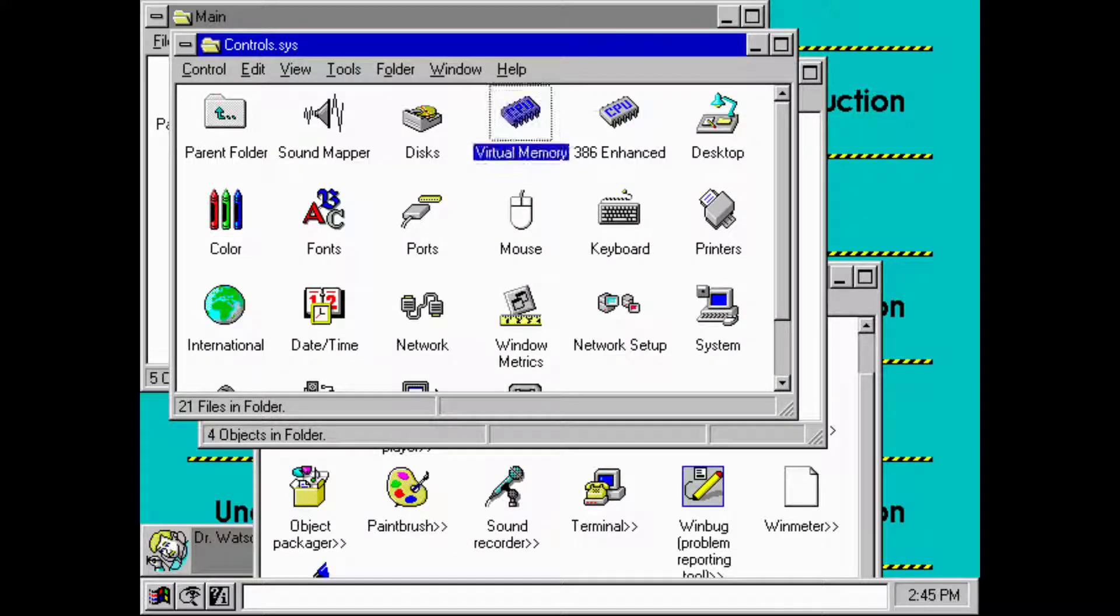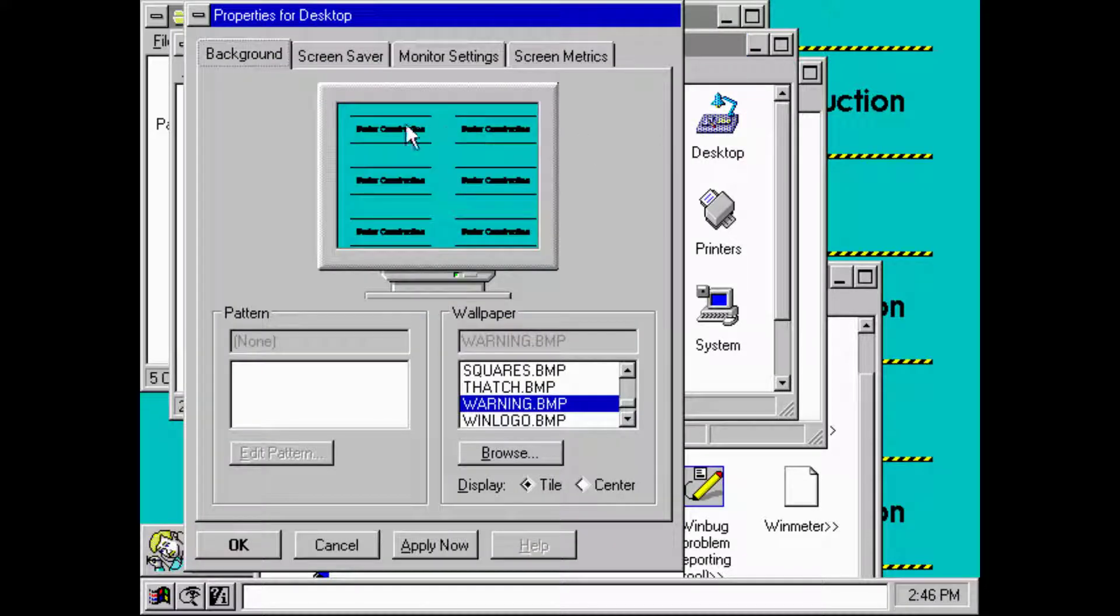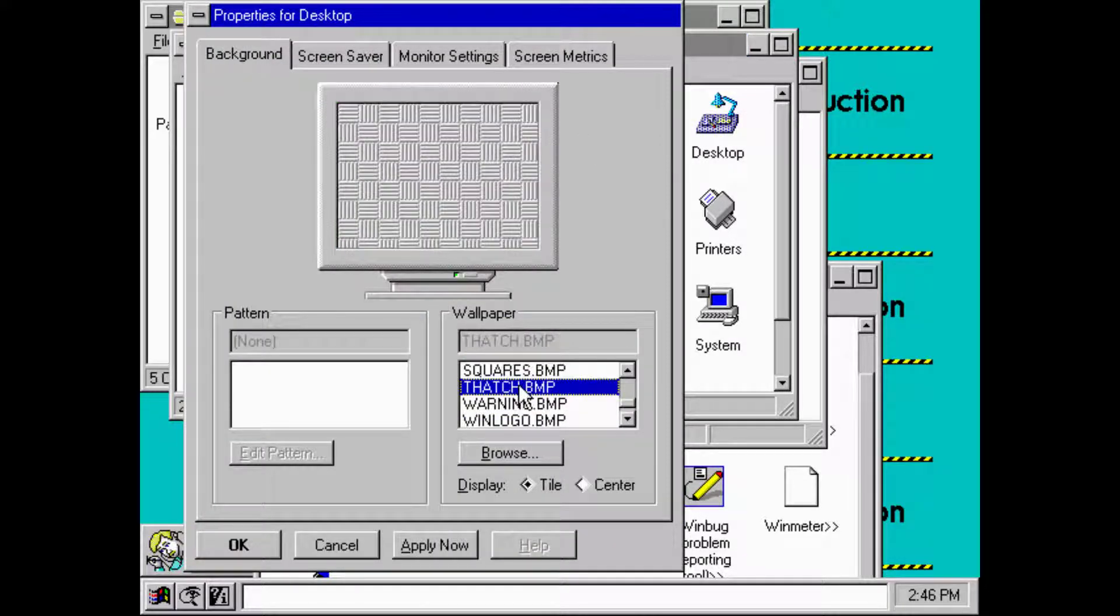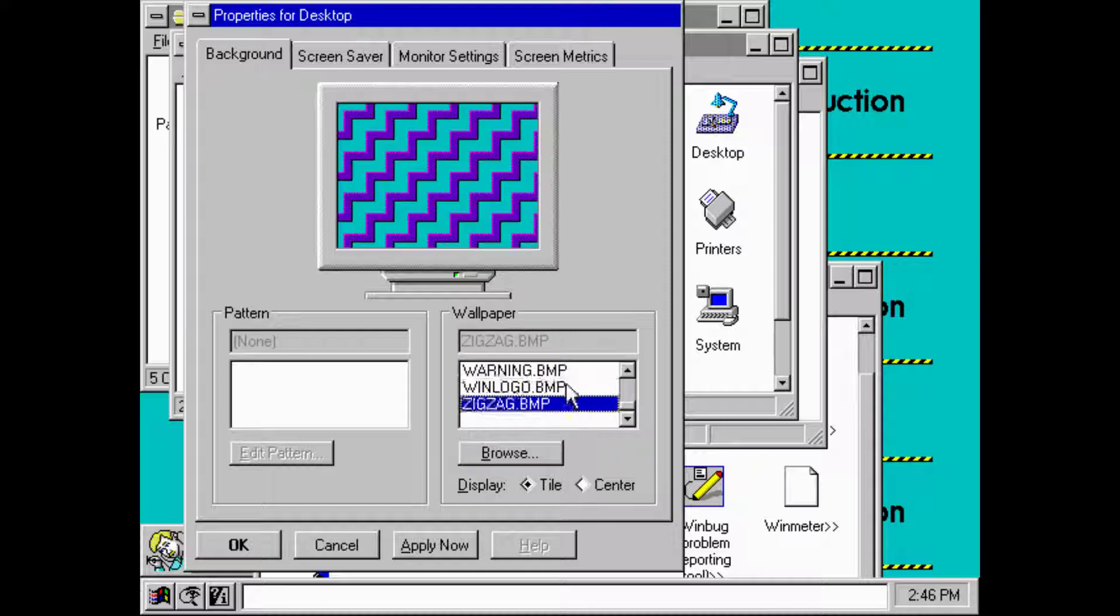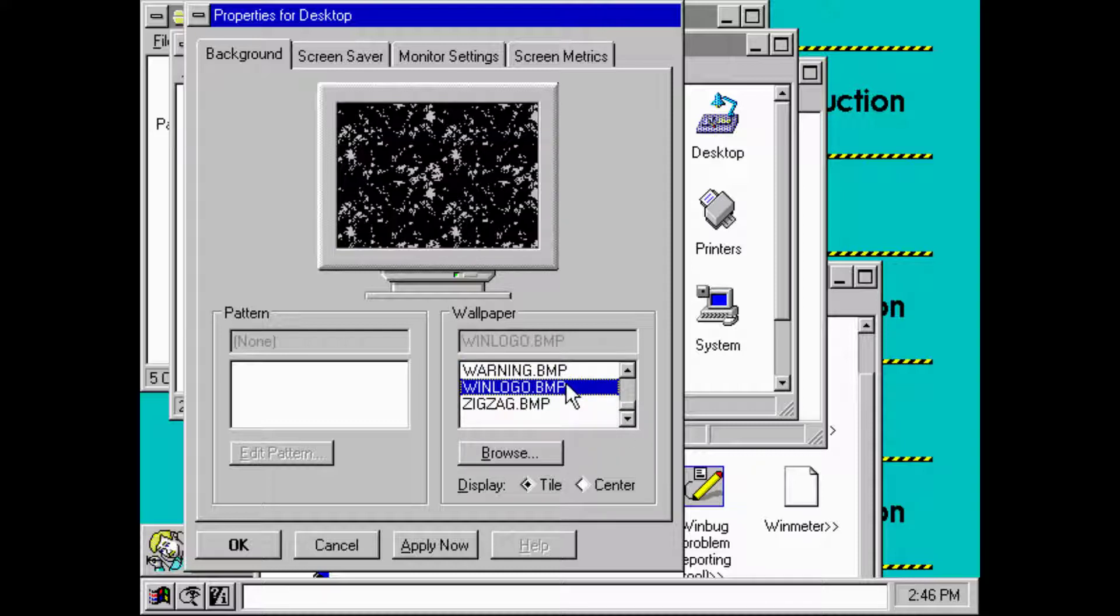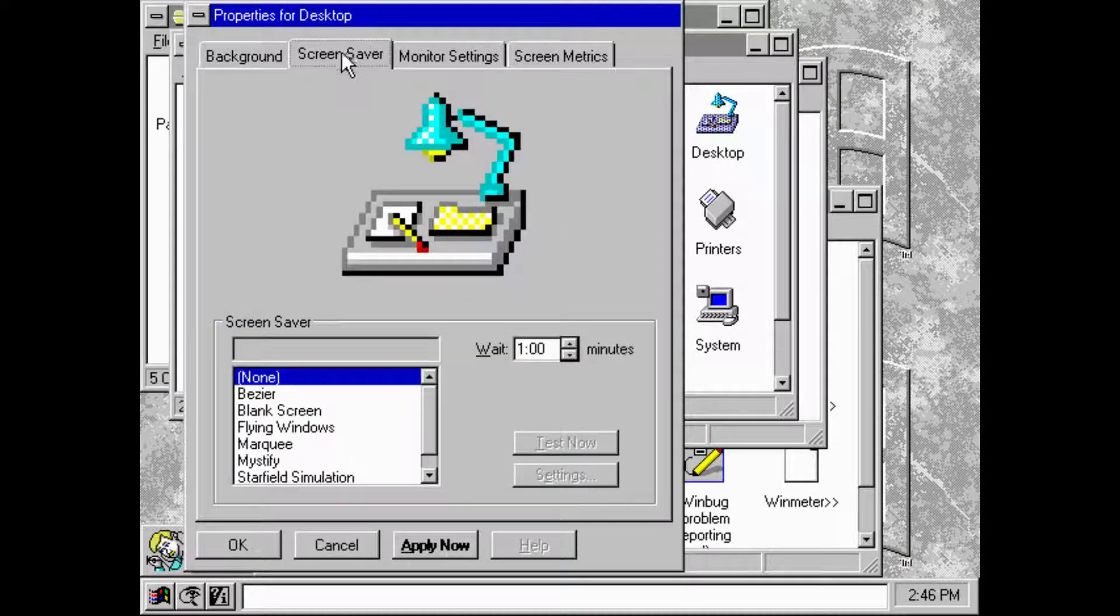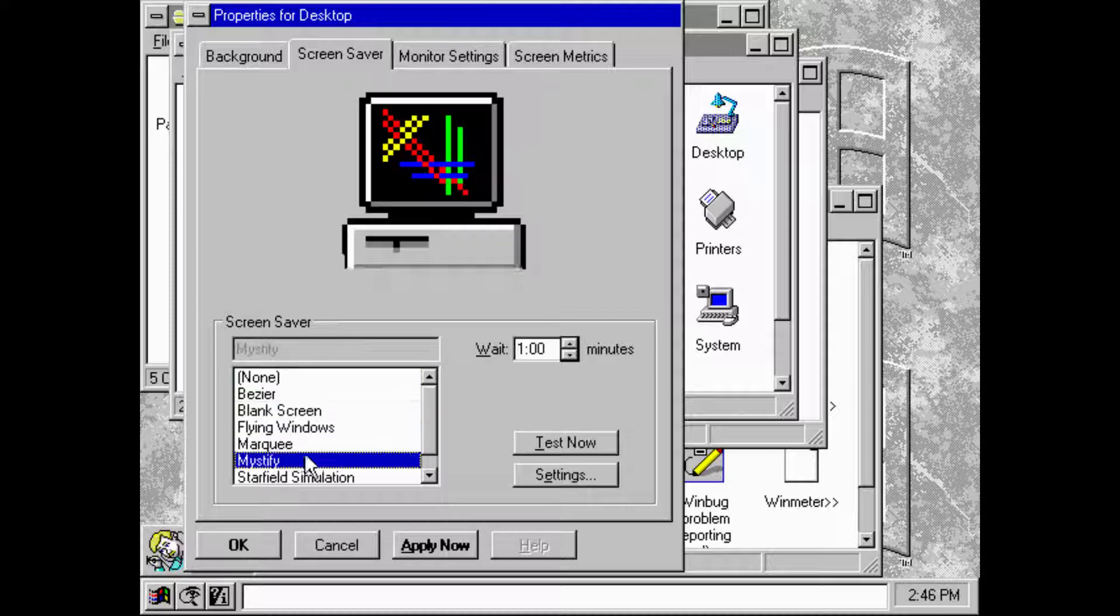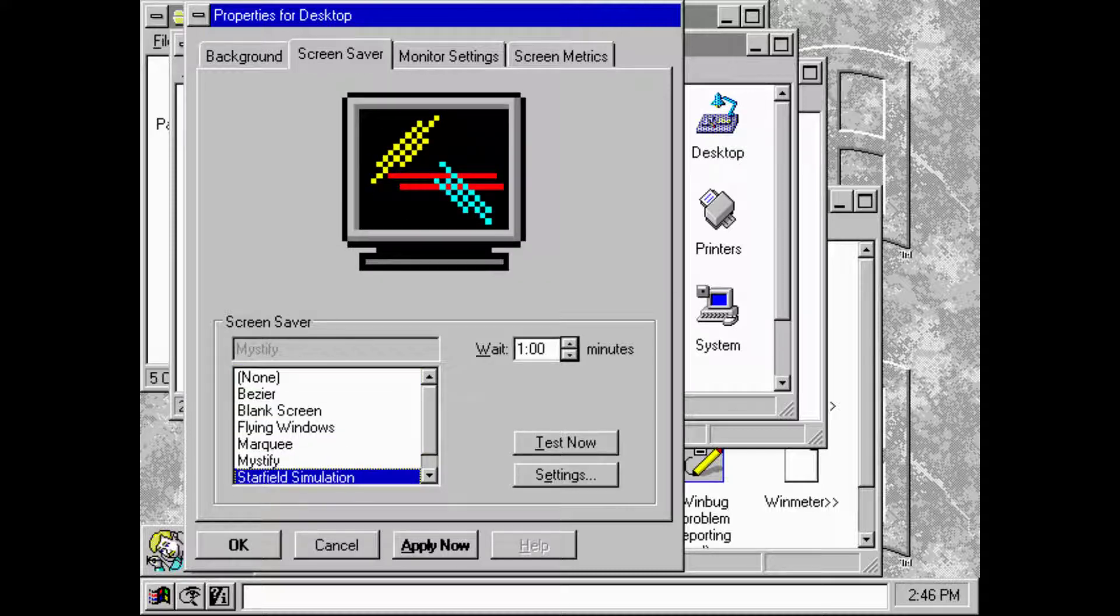Custom user system settings, virtual memory. Look at that. Desktop, what can we change in there? That's where we change wallpaper. Warning under construction, win logo. We have screensavers. Look at that, a bunch of screensavers.